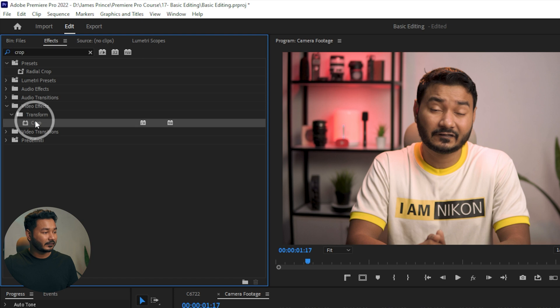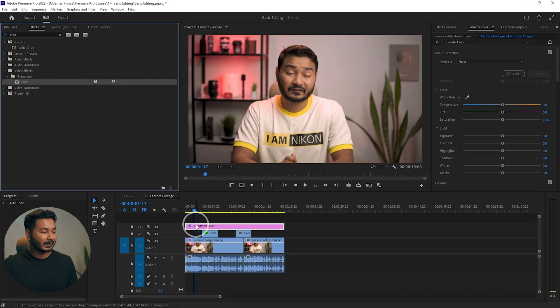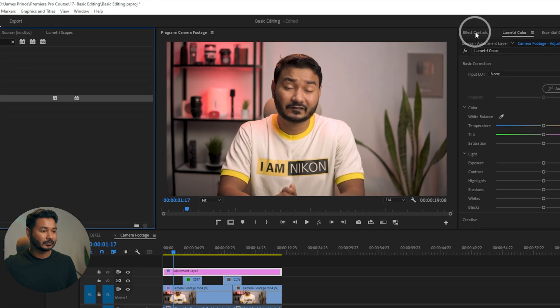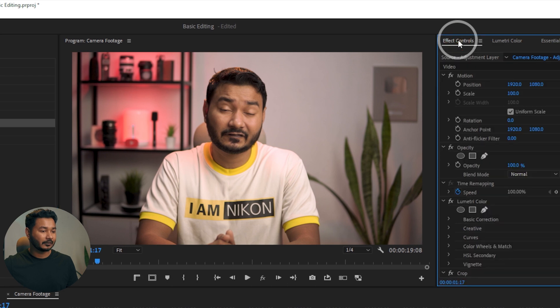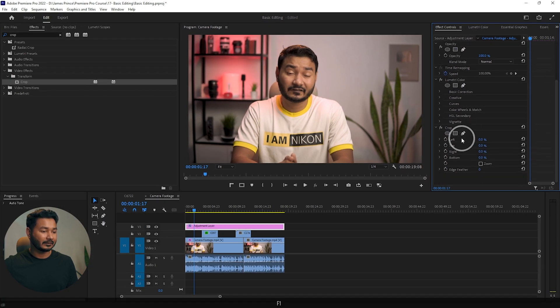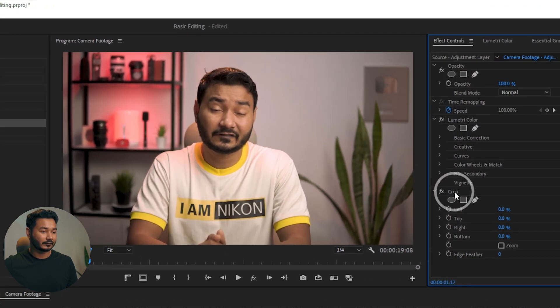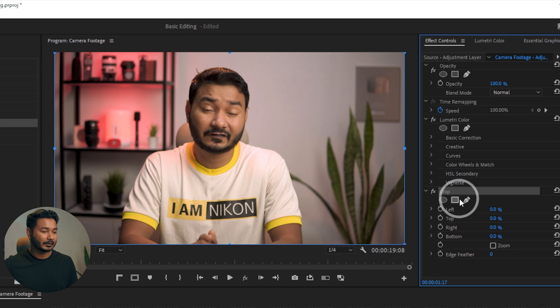If I click this Crop effect on top of my adjustment layer and then if I go to the Effect Controls panel and scroll down, I'll see the crop effect.